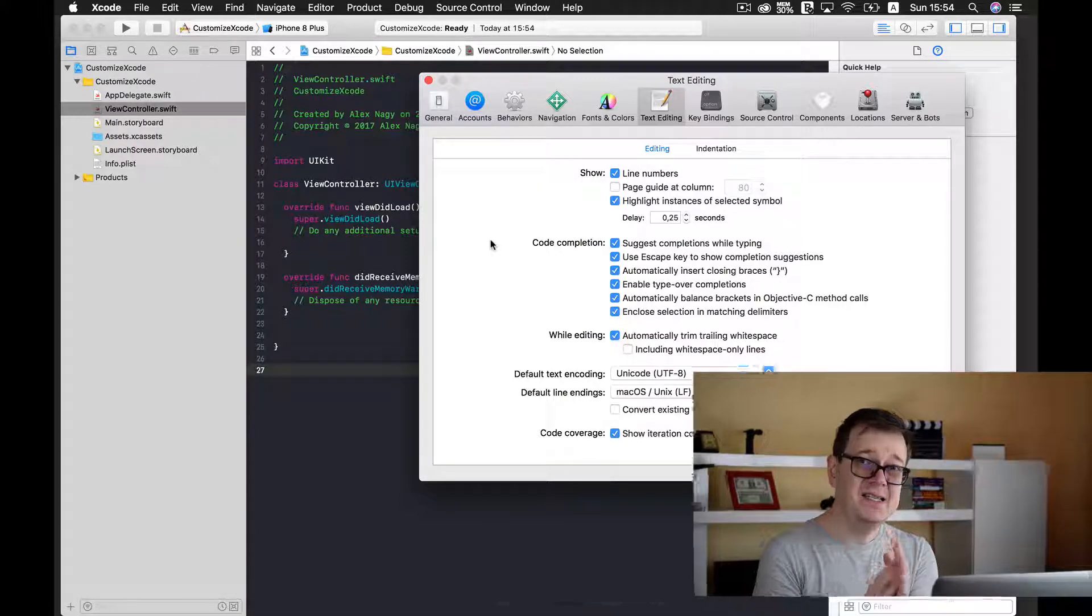That is all that I suggest for a starter to customize your Xcode. Go ahead, and if you have other preferences that you would like to share with the Rebeloper community, go ahead and type in the comments below. Let me know what kind of themes or other setups you like in your Xcode setup.